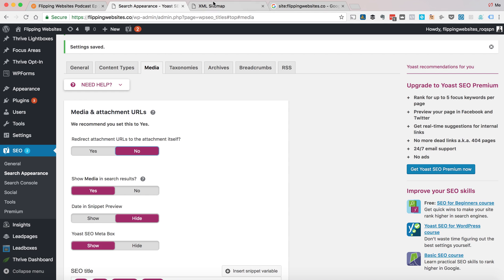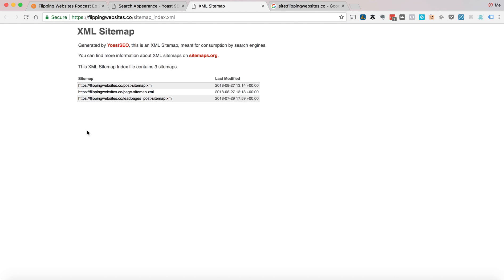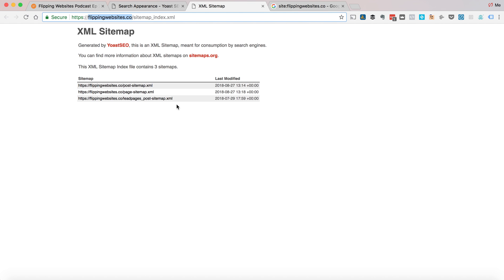So what you want to make sure is that this is set to yes. If not, you want to go to your sitemap URL. If you're using Yoast, the URL structure is always the same. So just put your site in here. And look to see if there is an attachment sitemap. If there is, for me, that's a problem.